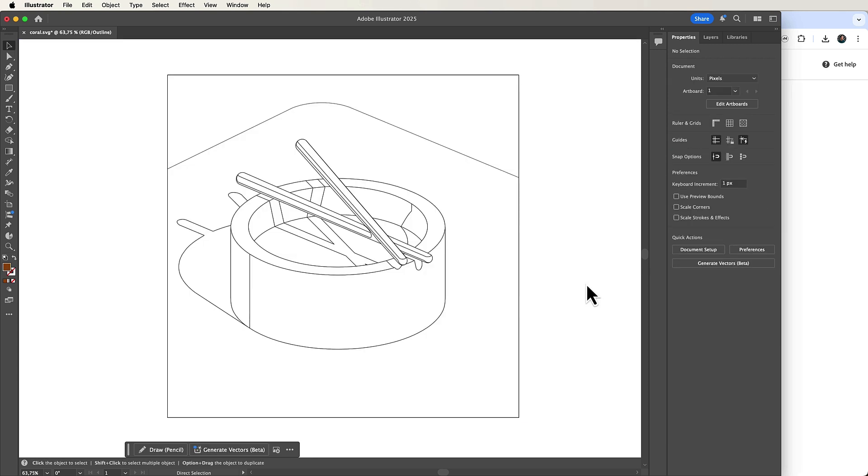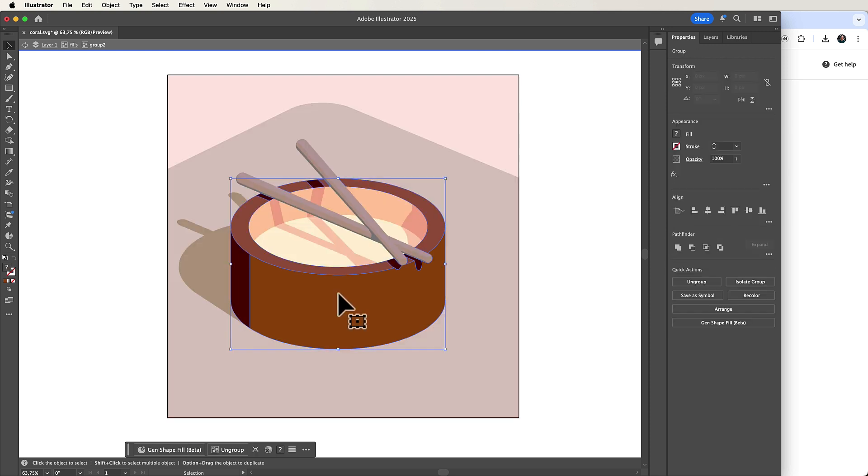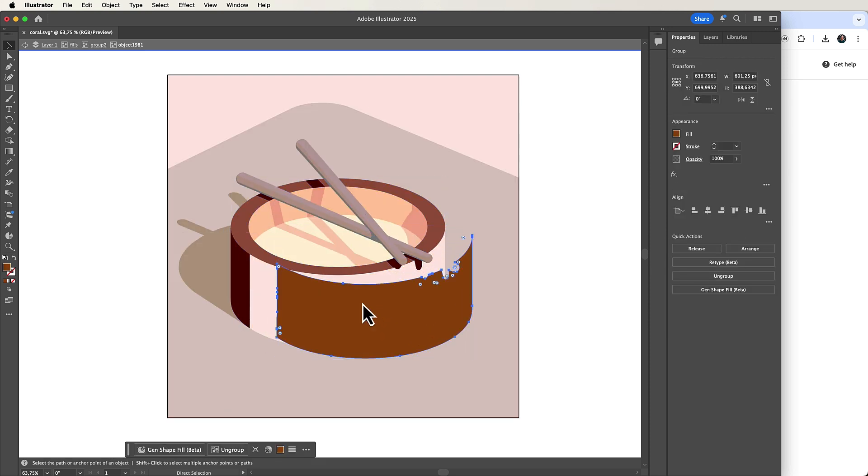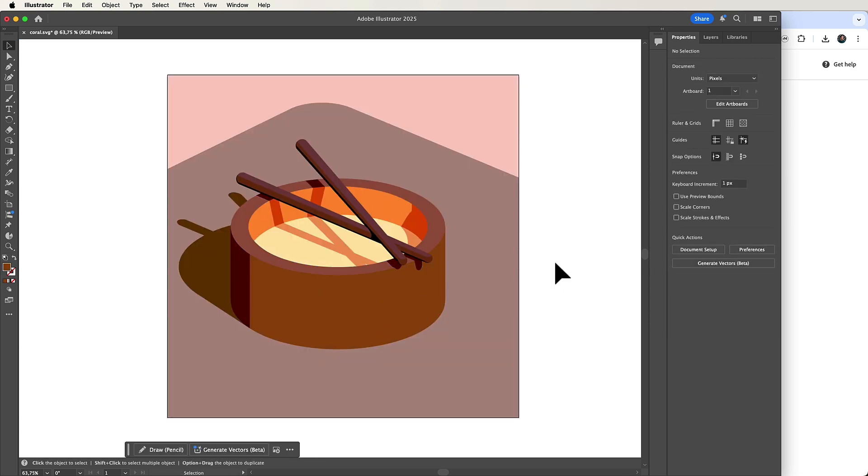The result is an incredibly clean vector image with very few vector points, and I think it's an amazing way to create and edit 3D inspired vector files. And there's so much more you can do.